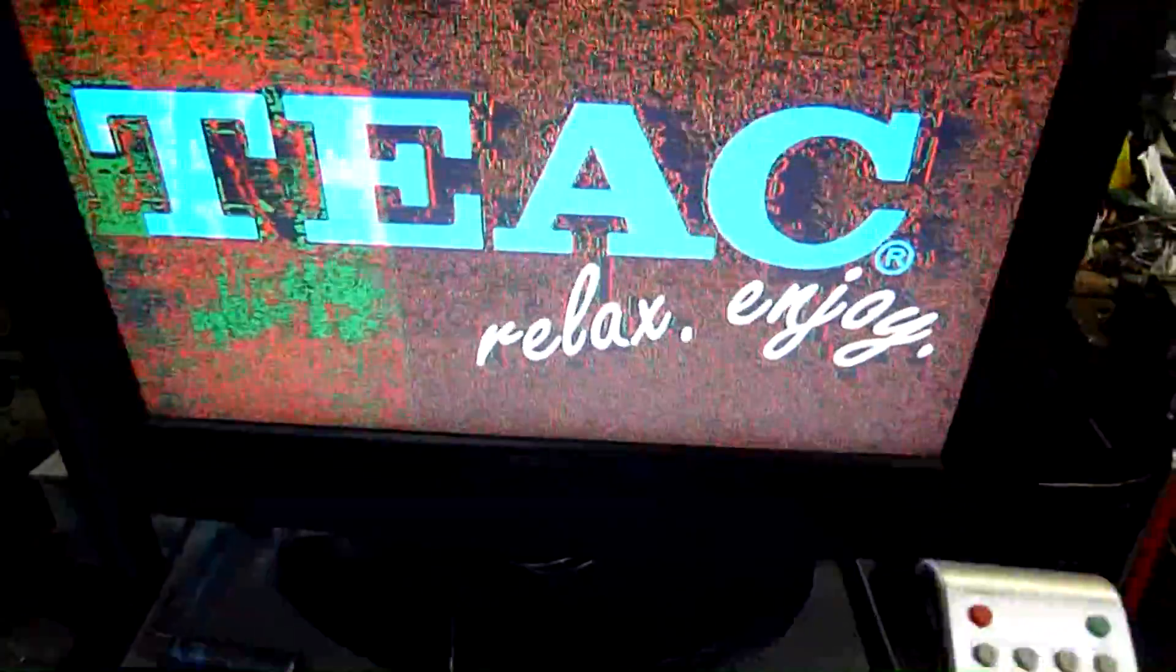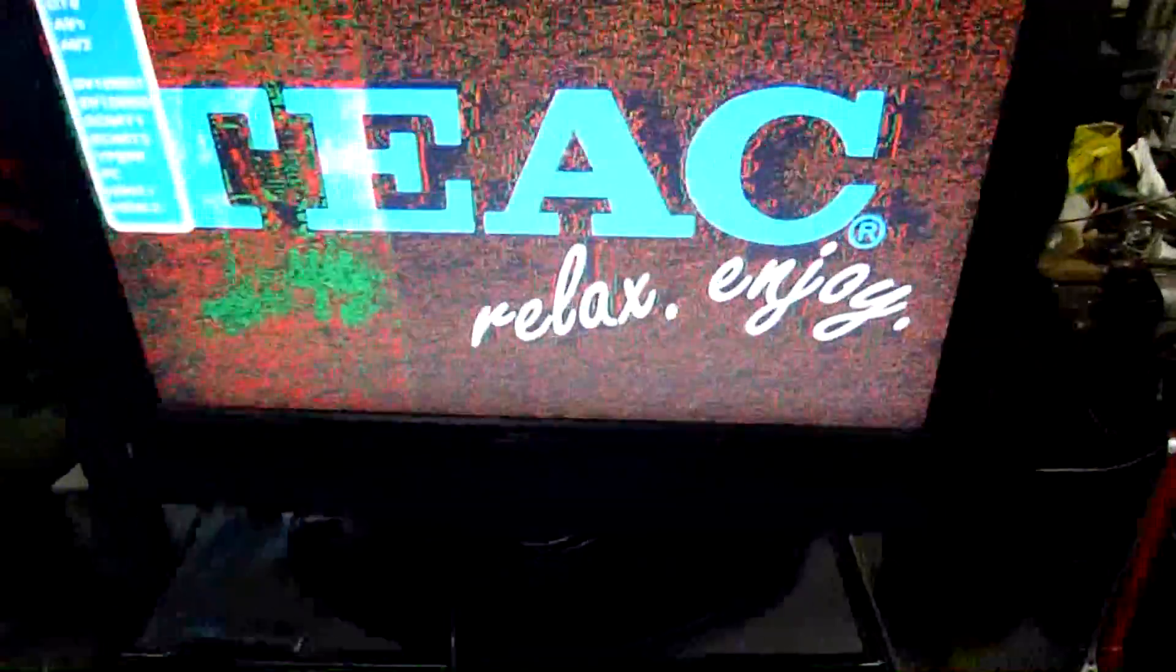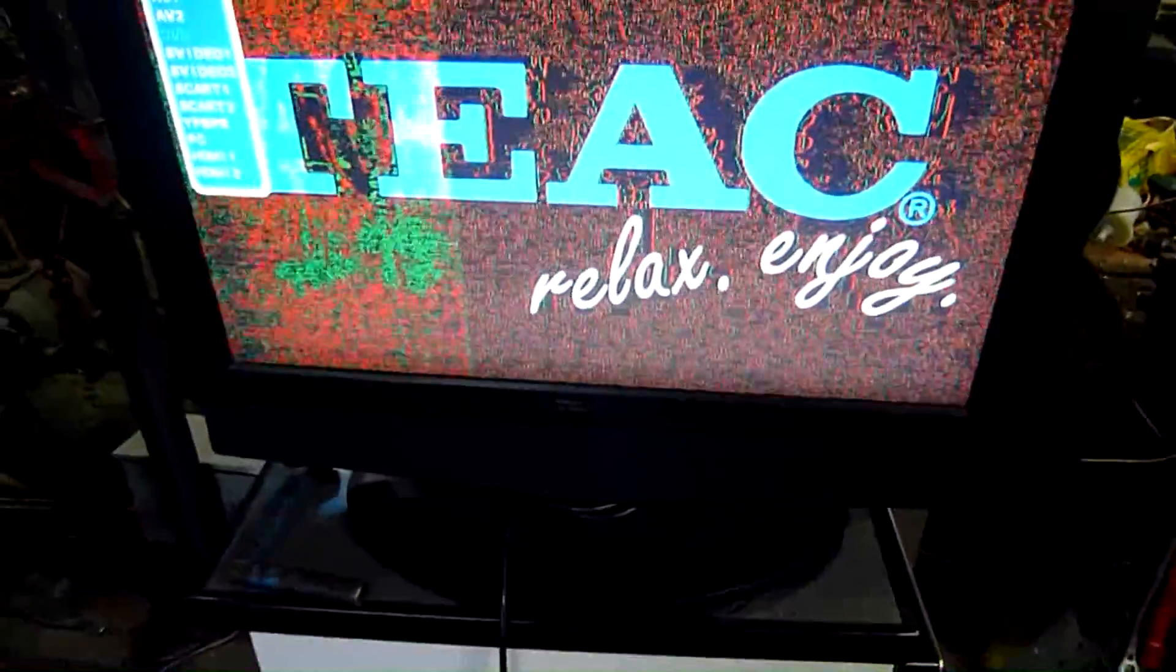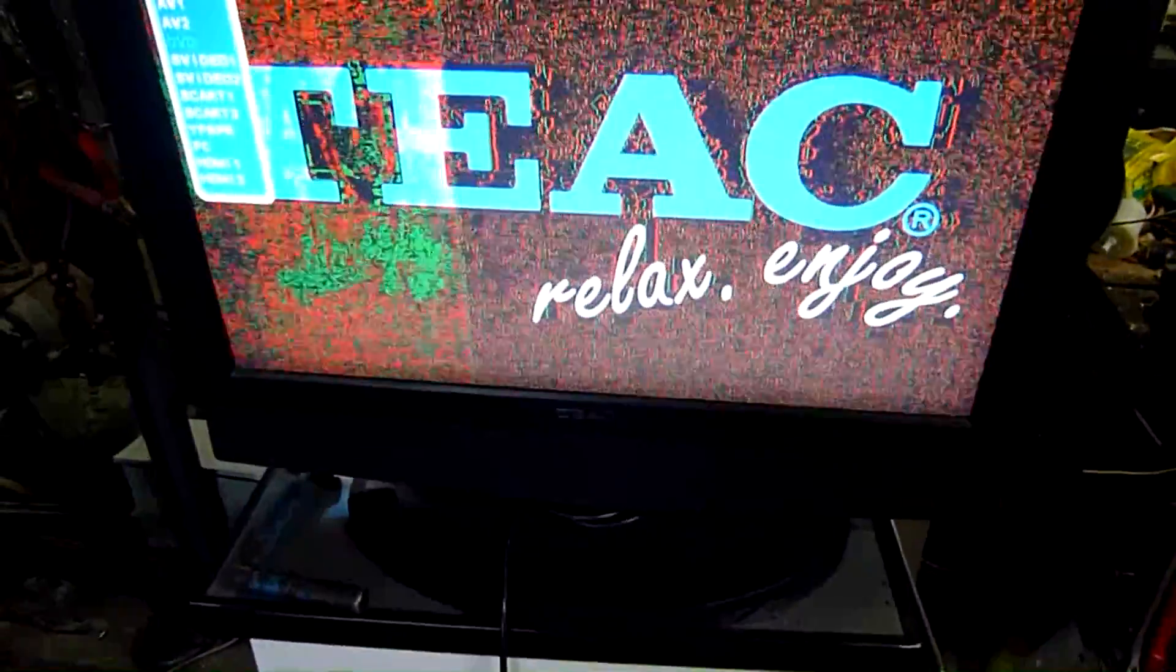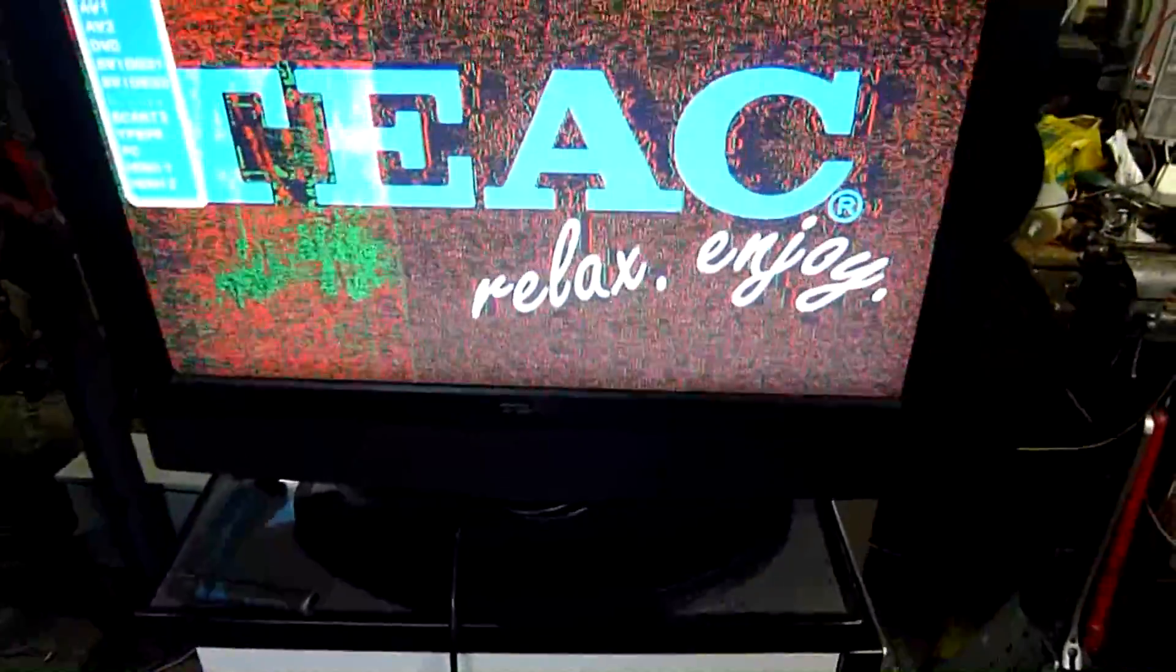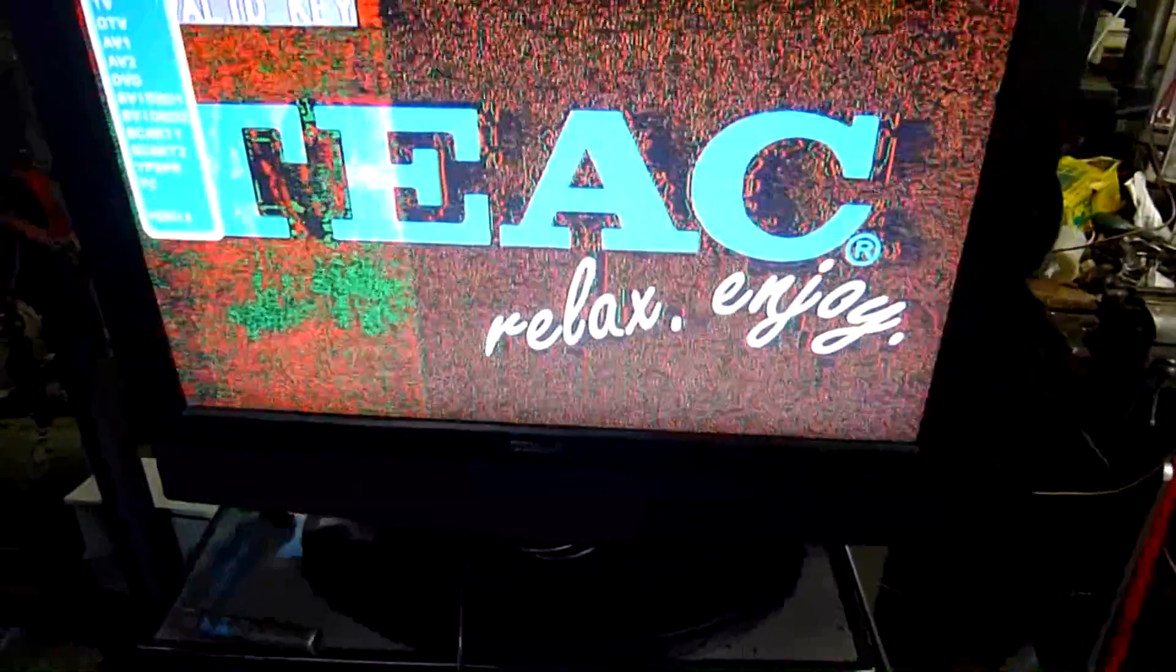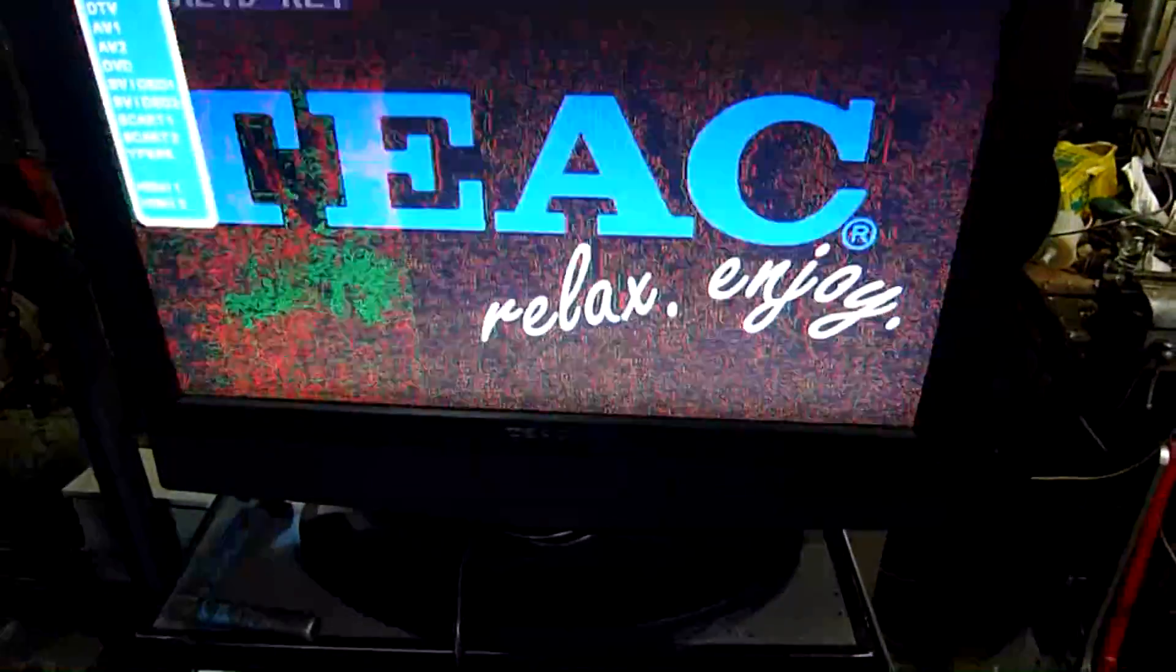So we'll go back to source and select, say, PC Input. And it's fine. No static. Perfect crystal clear blue picture.